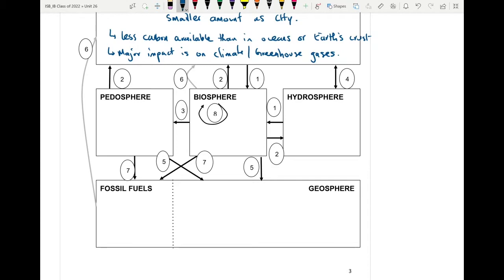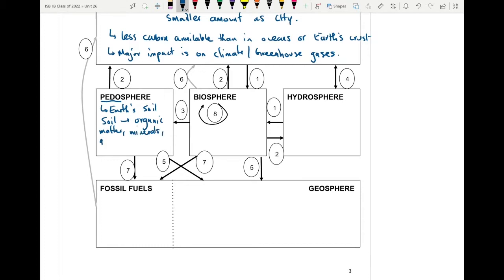The pedosphere — 'pedo' meaning foot — refers to the earth's soil. Soil is an organic mixture of matter, minerals, trapped gases, trapped liquid, and organisms that support life. All of these things together ensure that any life found in the soil is able to be supported, because you still have the necessary gases, liquids, organic materials, and minerals required for organisms. Most often the organisms living there are plants that have rooted themselves into the soil.